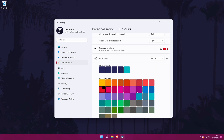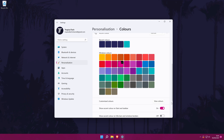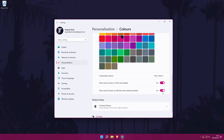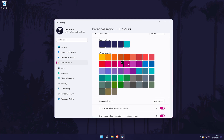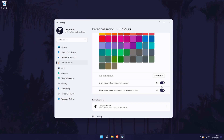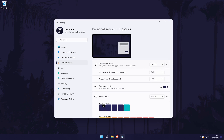You can choose a custom colour as well if you want. With the colour selected, make sure you check the boxes under the colours called 'Show accent colour on Start and taskbar' as well as 'Show accent colour on title bars and window borders'. These exact settings are up to you, so feel free to play around with the options. If you scroll up to the top of this page, you might want to turn dark mode on or off as well.